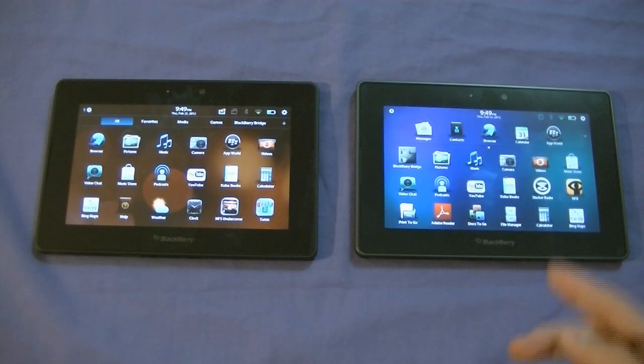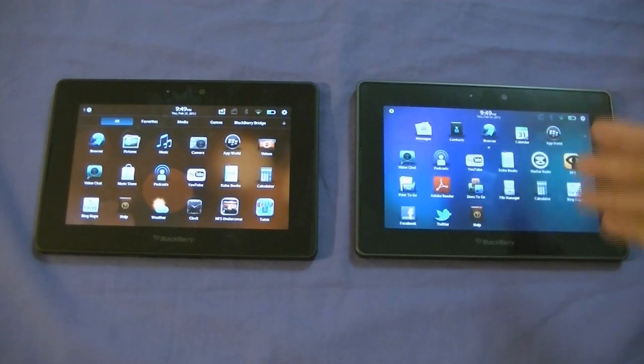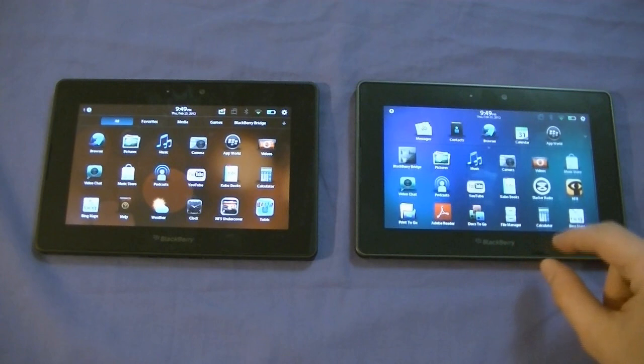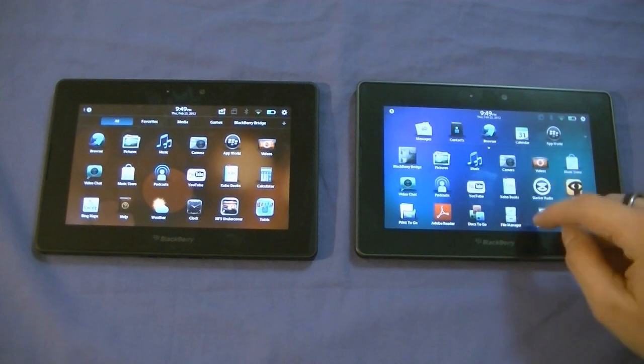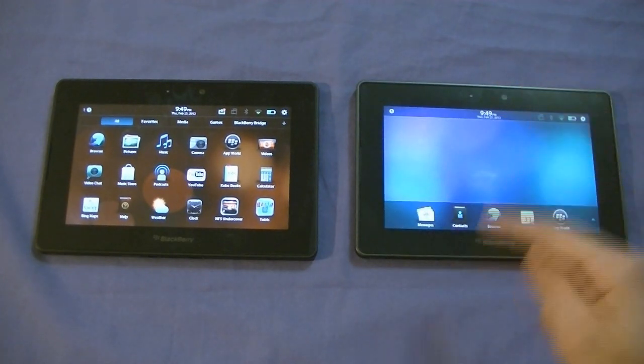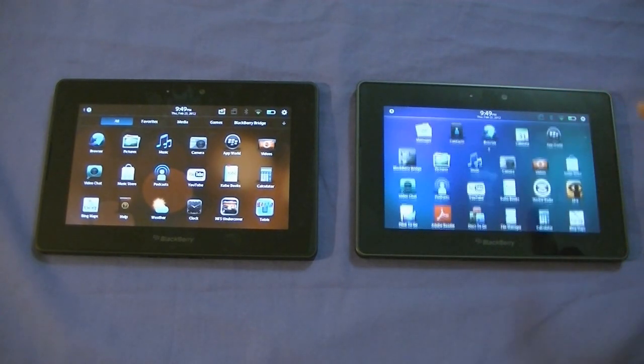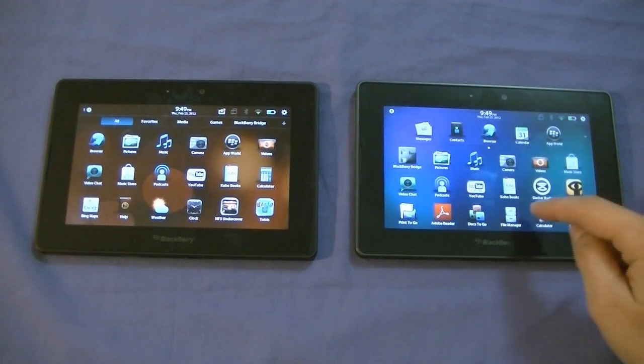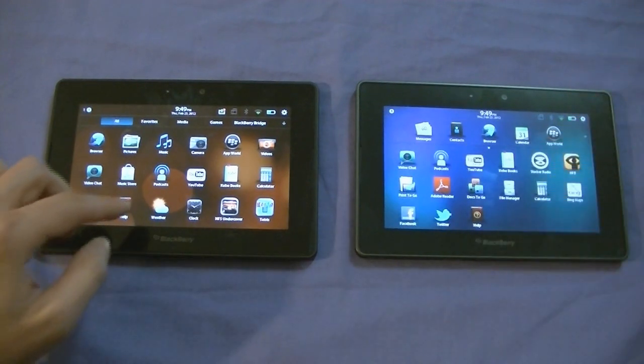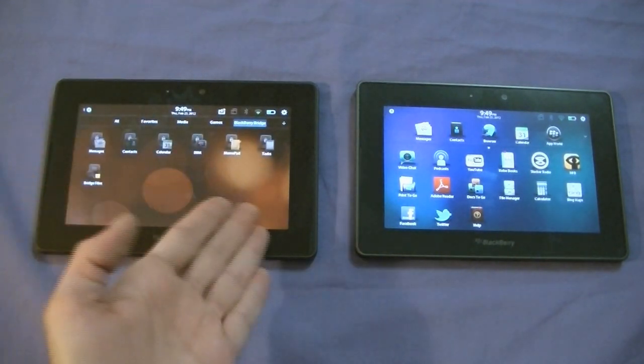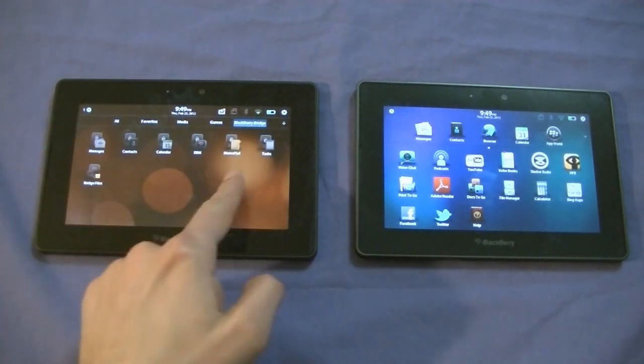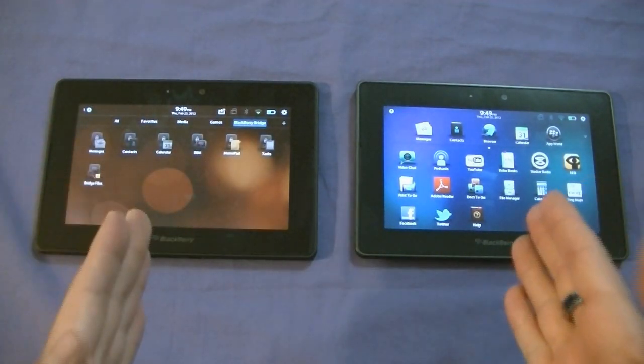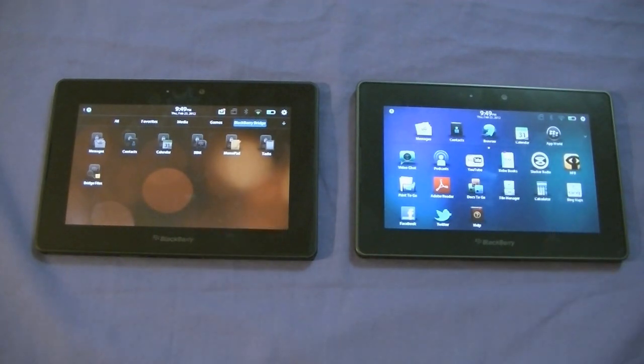One significant difference, obviously, is that OS 2 will provide natively, built into the PlayBook, support for Messages, Contacts, Calendar, and I think that's pretty much it. Native support on the device itself without you needing to have a BlackBerry because, of course, previously in version 1, you did need to have a BlackBerry. That is the significant thing that it's bringing to the table that's different.